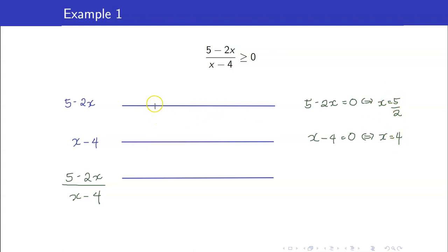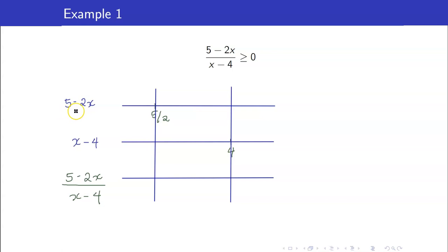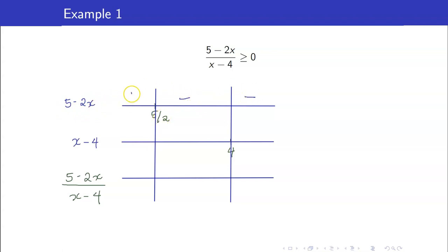5 halves is less than 4, so I put 5 halves to the left and 4 to the right, dividing our number line at these points. Notice that this is the first time we encounter a factor where the coefficient of x is negative — the coefficient here is negative 2. So everything to the right of 5 halves will be negative and everything to the left will be positive, which is the opposite of the usual rule.